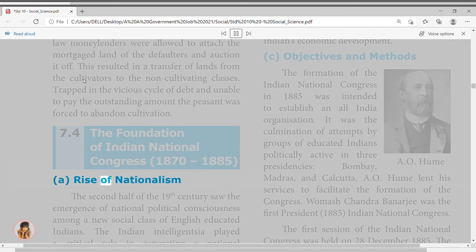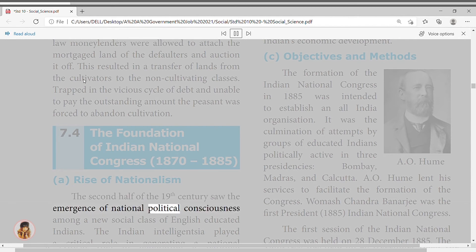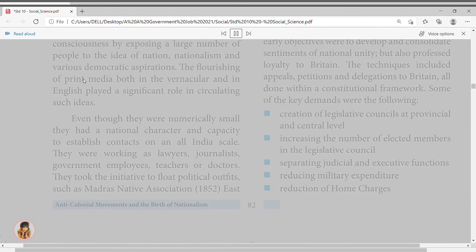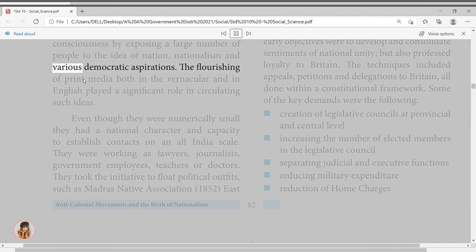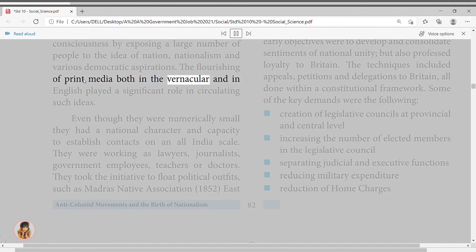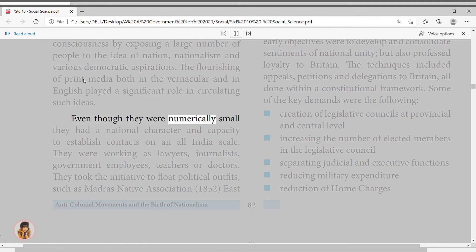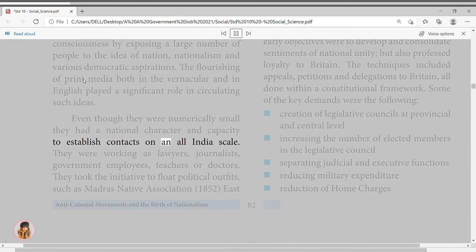Objectives and Methods: the formation of the Indian National Congress in 1885 was intended to establish an all-India organization. It was the culmination of attempts by groups of educated Indians politically active in the three presidencies of Bombay, Madras, and Calcutta. A.O. Hume lent his services to facilitate the formation of the Congress. Womesh Chandra Banerjee was the first president in 1885. The first session of the Indian National Congress was held on December 28, 1885.